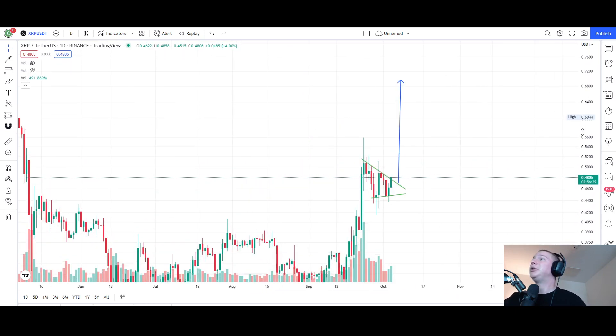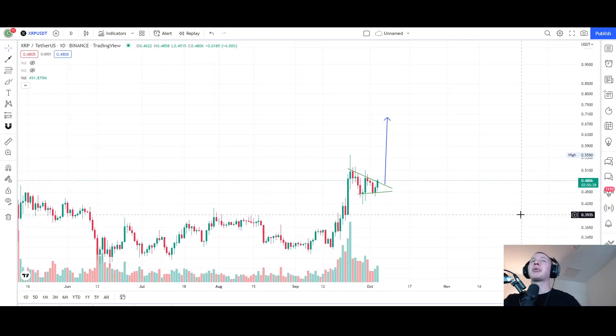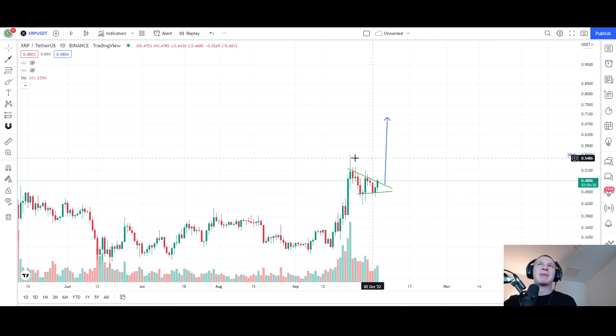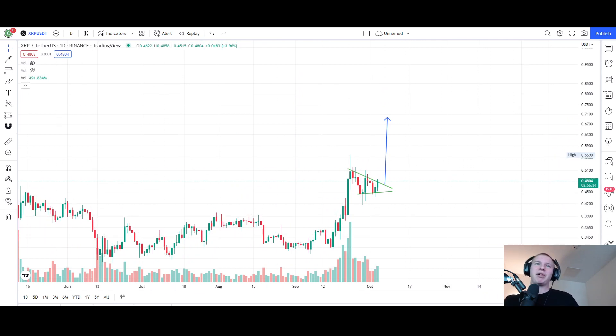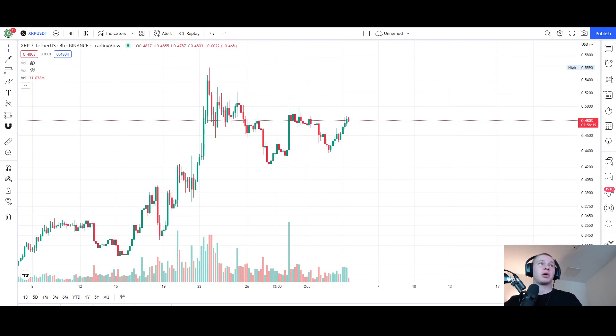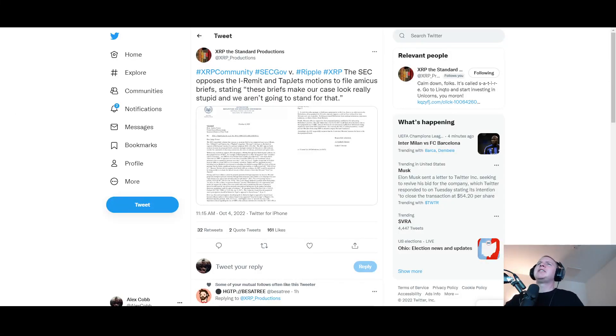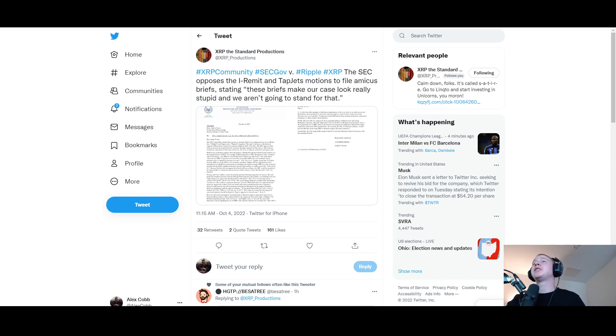Now on the daily chart XRP is breaking this daily resistance right here. I'm telling you that dollar per XRP might literally happen this month. And there is the four-hour chart for a little bit more perspective.